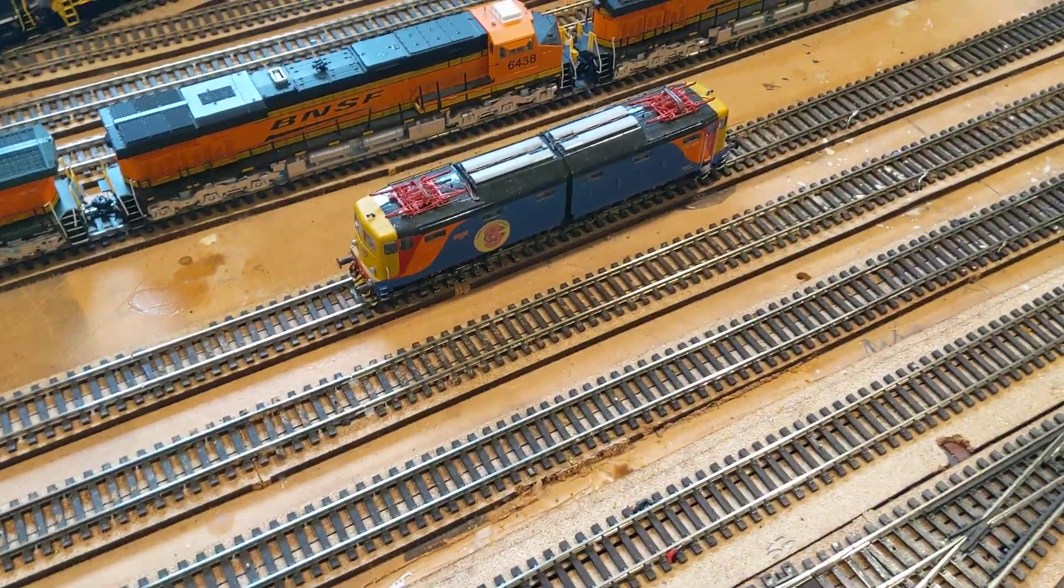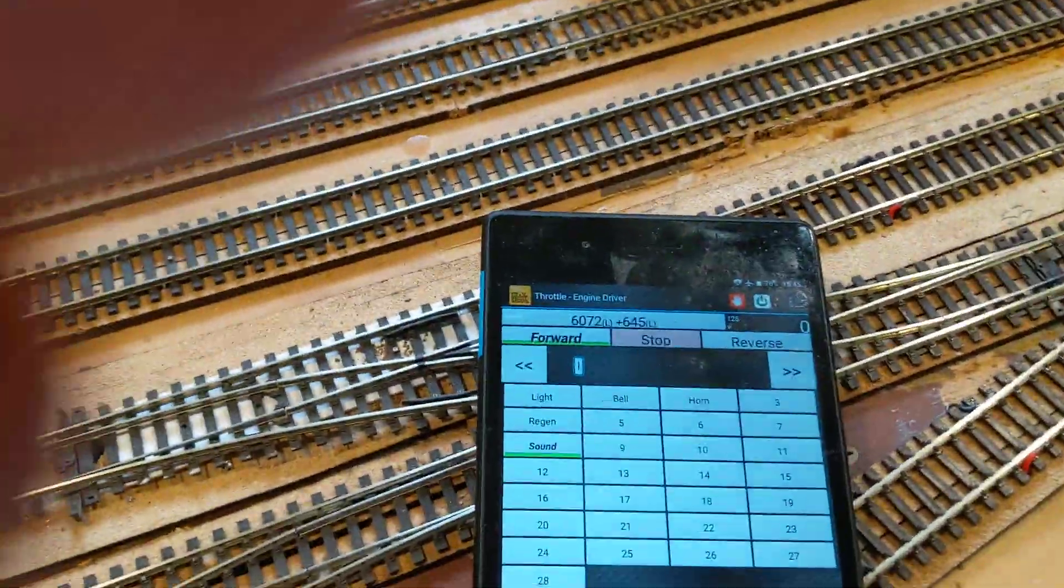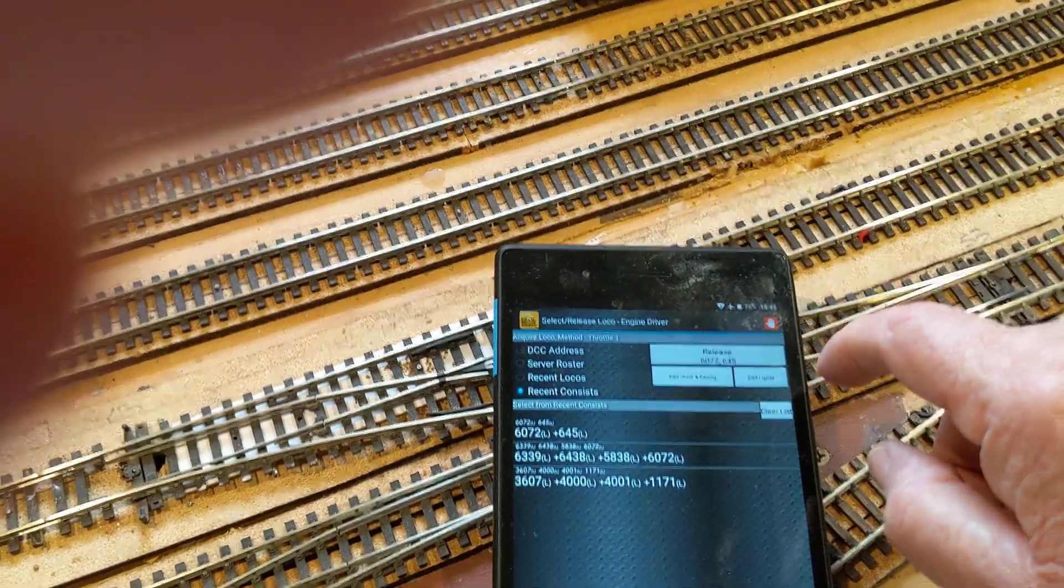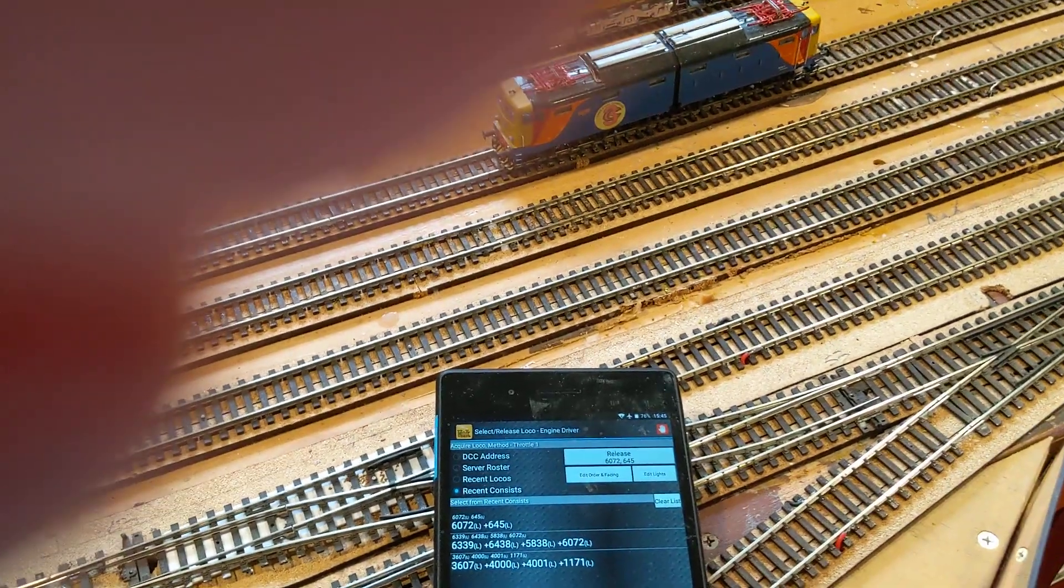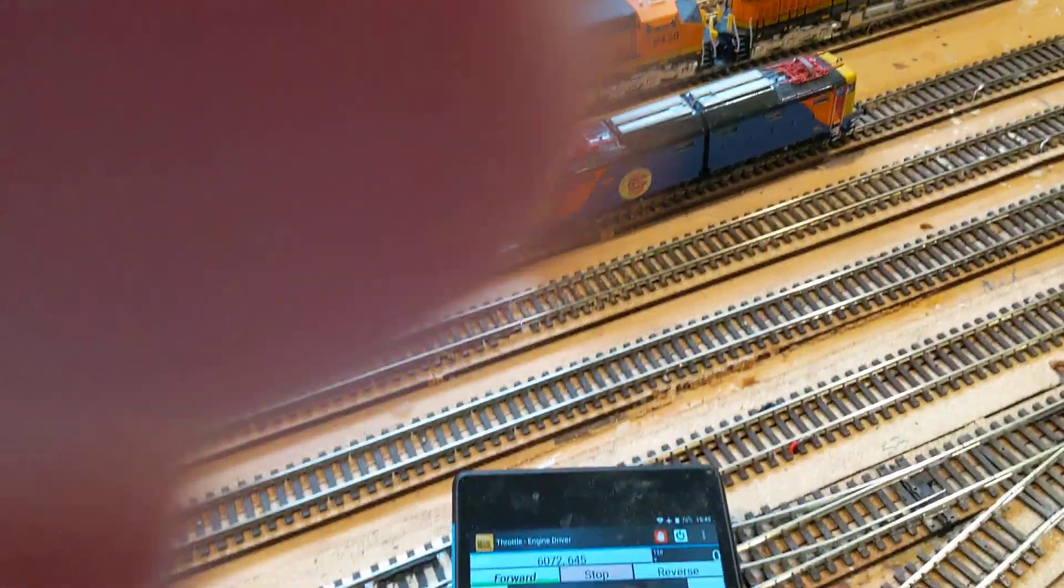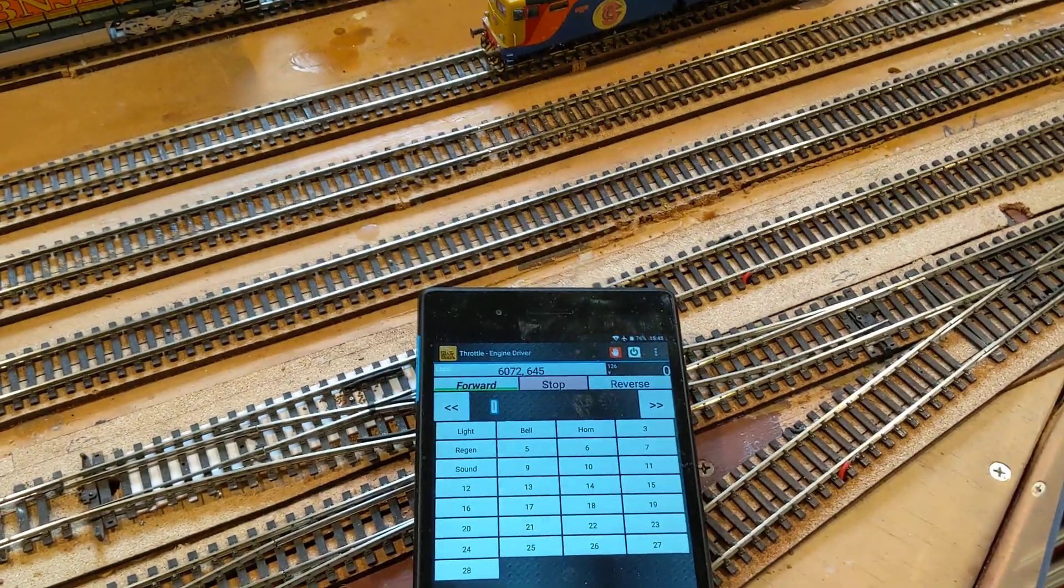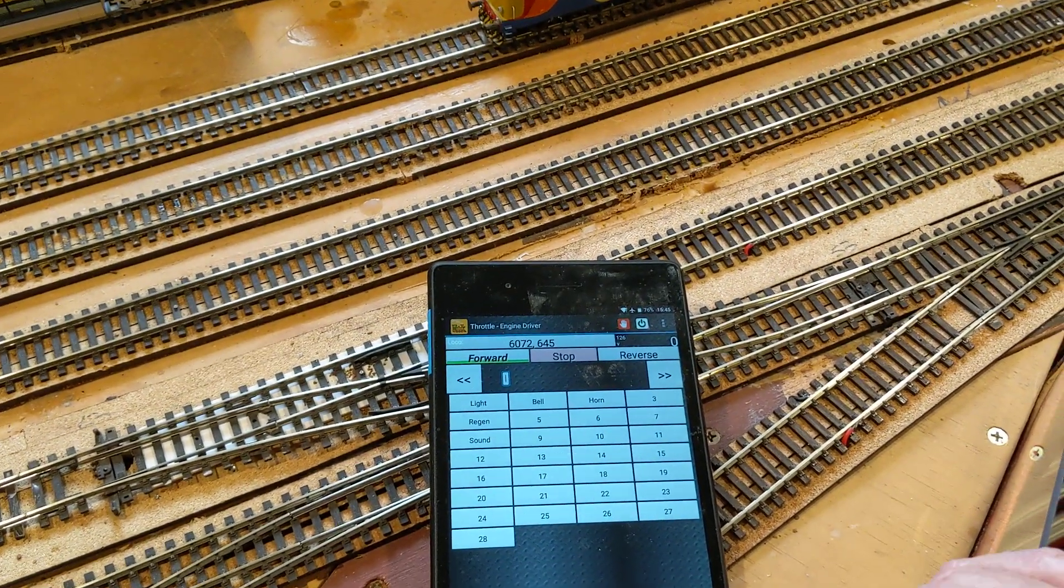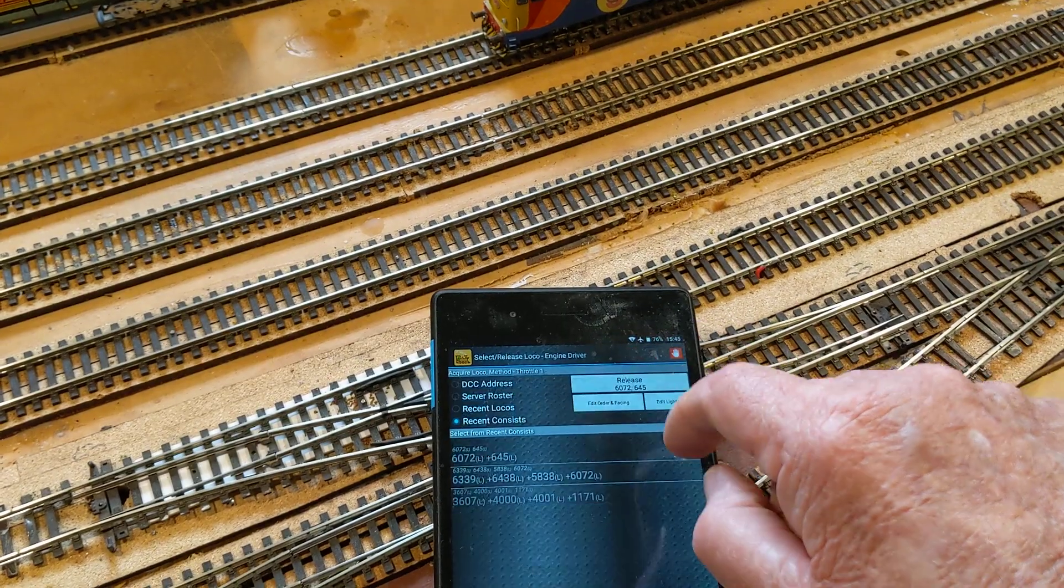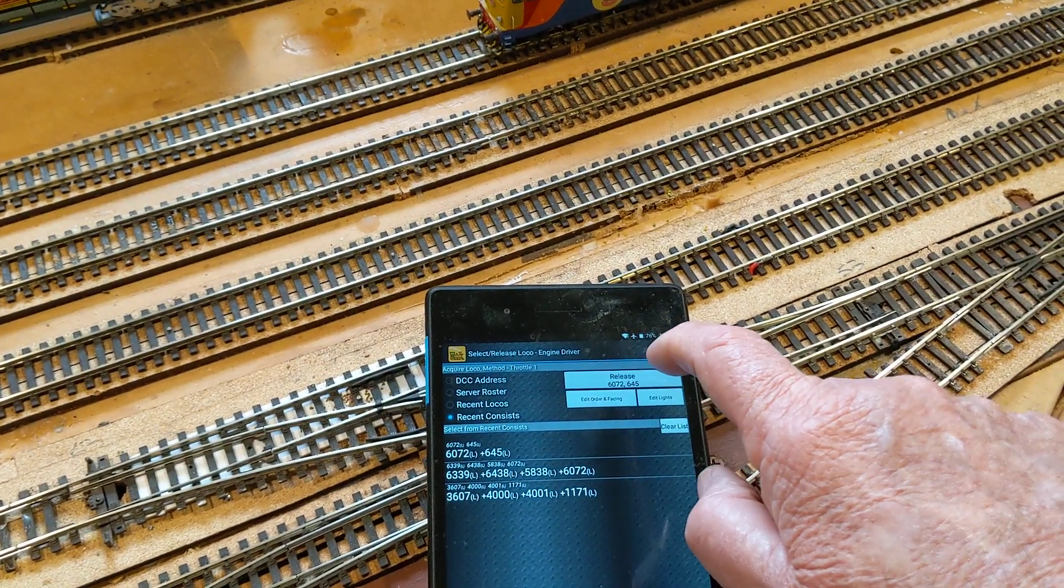645's playing up, so I'm going to get rid of it. I'll go back and shut the thing down first. I'm going to release it.